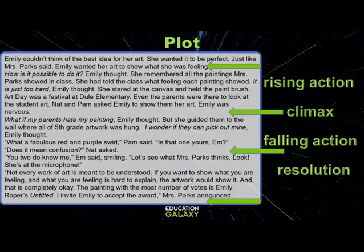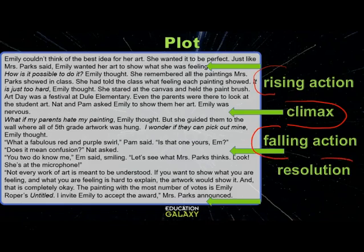Next time you read a story, look for how the events build up in the rising action. Find out what the problem is and find out the point that is most exciting in a story that lets you know what's going to happen next. Find out how events start to come together, tie together, how the problem starts to solve, and what happens at the very end. Look for the important elements of a plot — you will understand the story better.